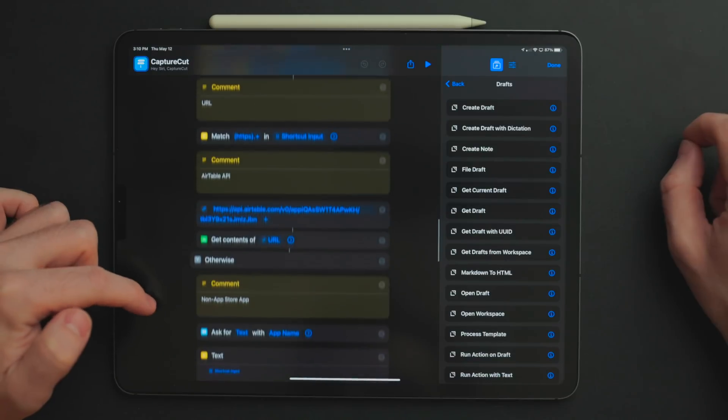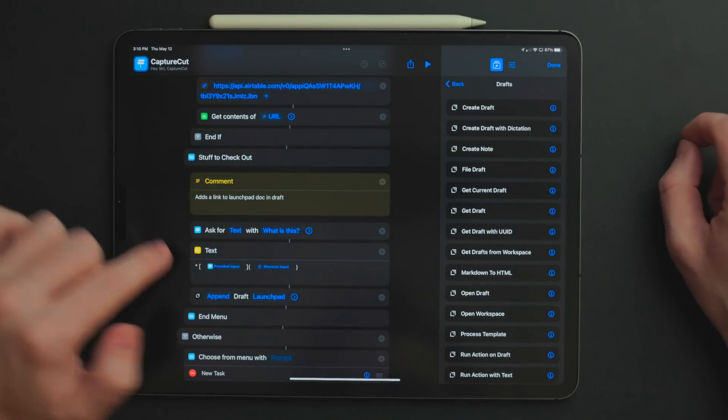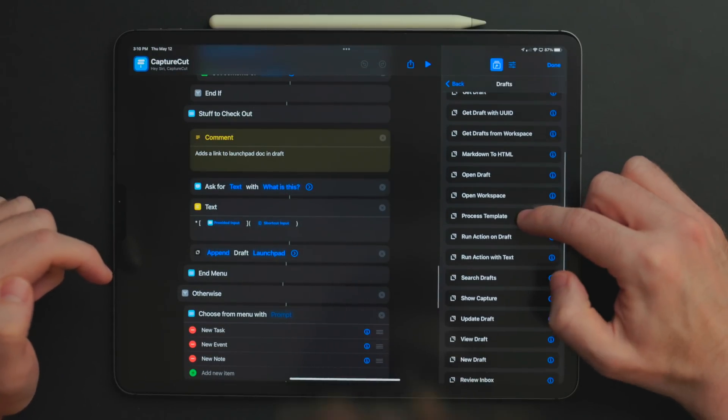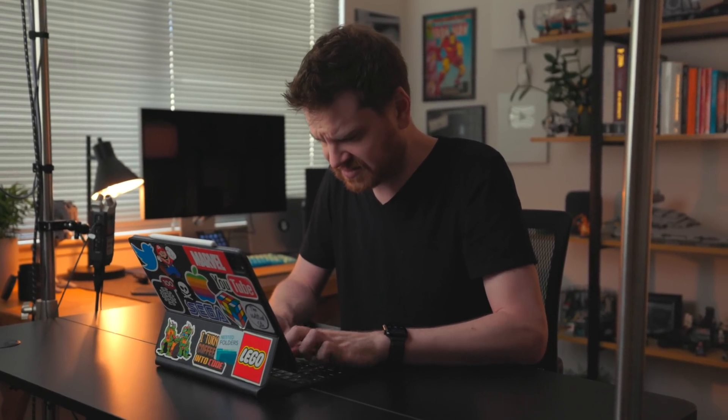Drafts also has excellent shortcut support, which is a huge key thing for me. I use shortcuts for inputting text — not just inputting a note, but grabbing the link of the open Safari window and putting it in a nicely Markdown-formatted way into the stuff-to-checkout area in my Launchpad. Drafts has been key to the way I do my job for years — not just YouTube stuff and running my business, but even when I had my IT day job. It's just been key to the way I run my life.